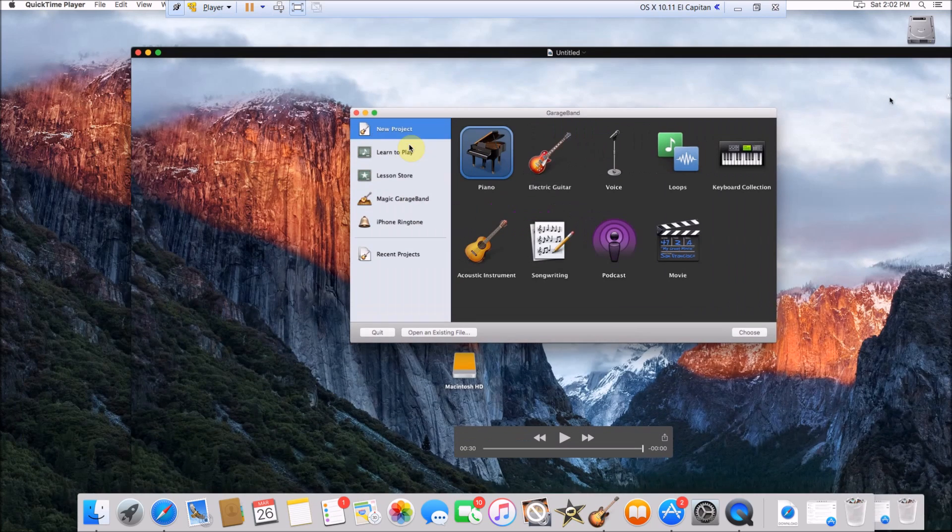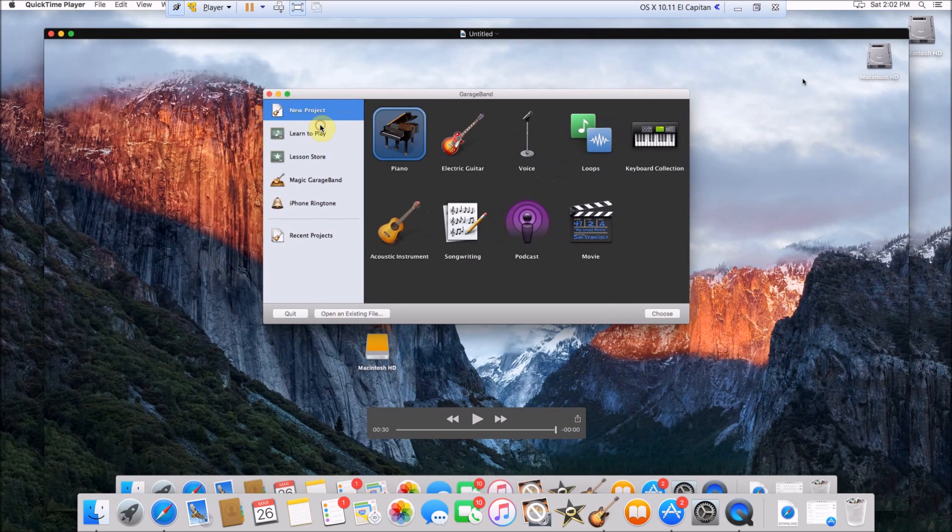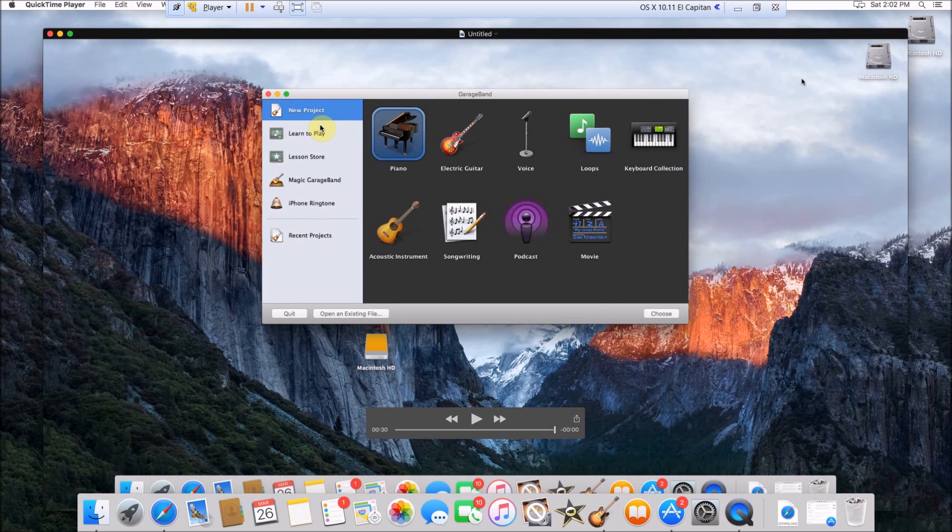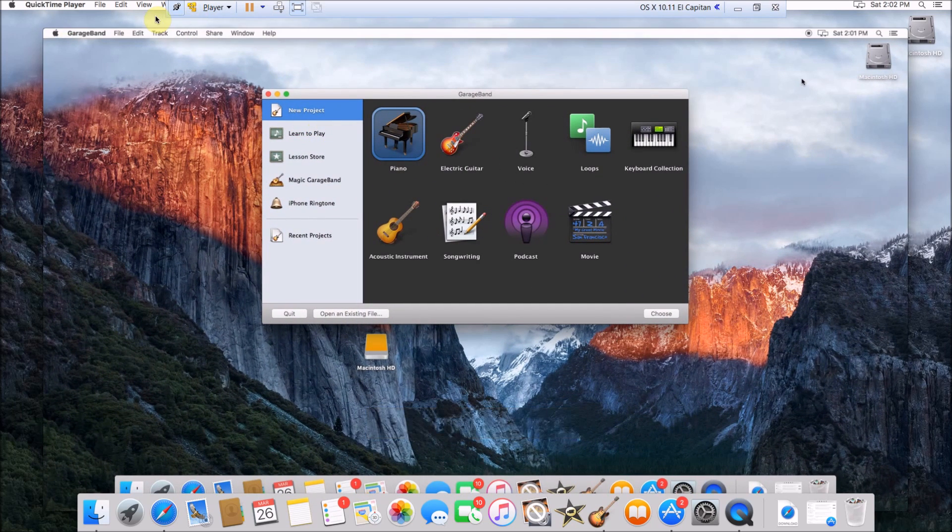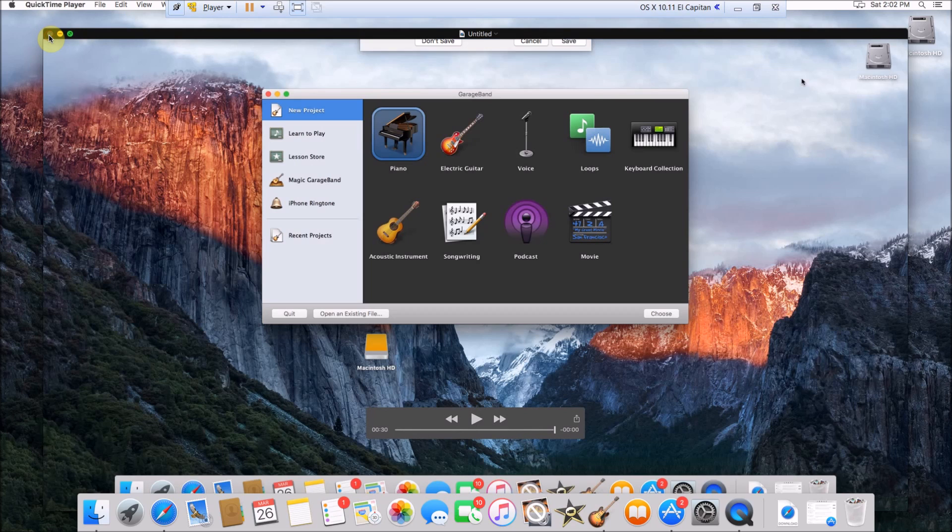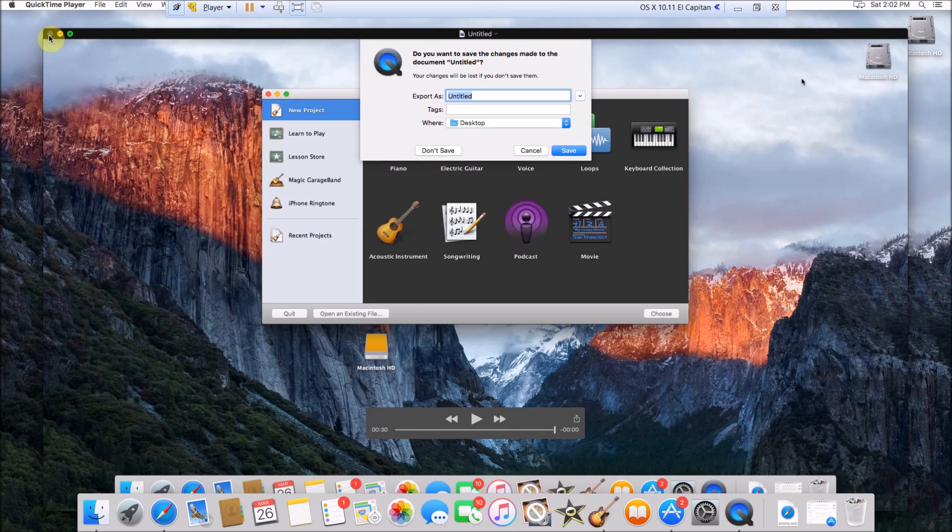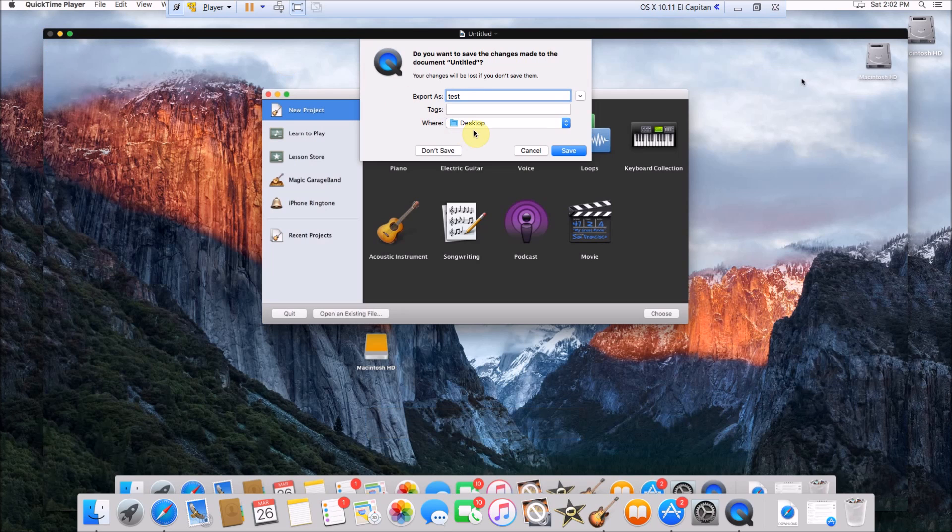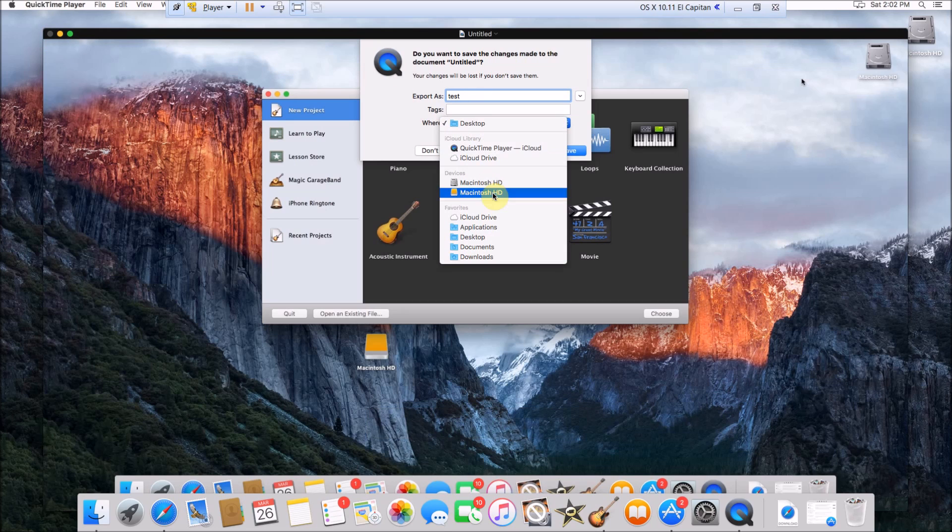Once you've watched it to make sure you don't want to re-record it, you just save it. You just click this X and it will ask you where you want to save it. I'll just save it as Test and then I'll just save it to the desktop.